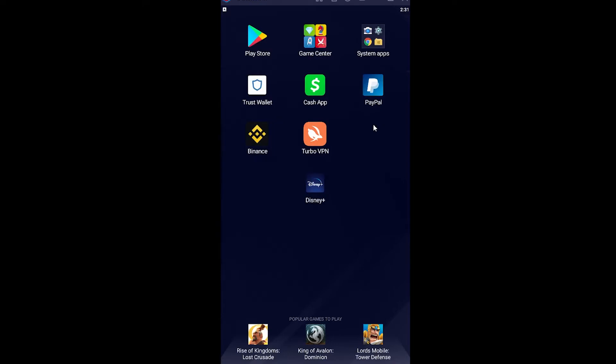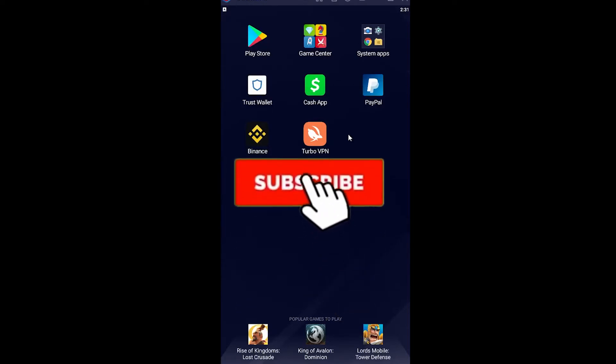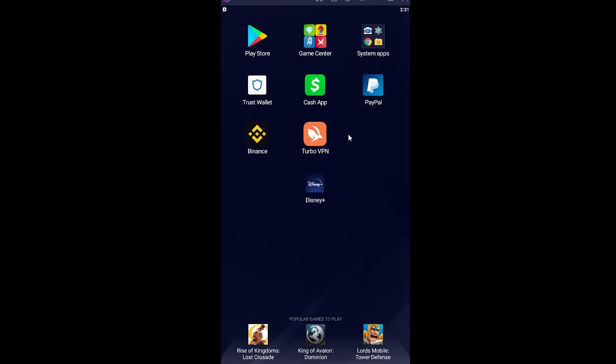Before moving forward, I want you guys to hit that like and subscribe to our YouTube channel with notifications on, so you guys can get notified for future videos. If you have any questions, you can ask us in the comments and I'll be happy to answer.